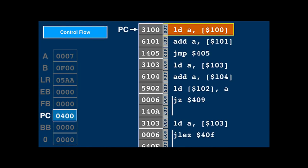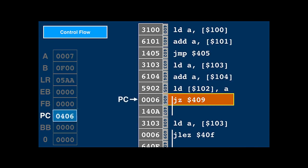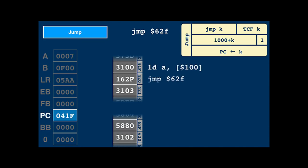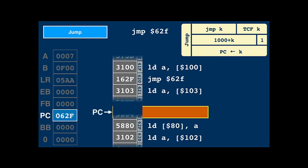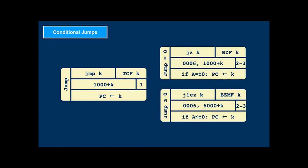By default, instructions are executed sequentially. The program counter PC increments as instructions are executed, always pointing to the next instruction. Control flow instructions like jump and conditional jump change that. When the CPU hits a jump instruction, it loads its argument into the program counter, so execution will continue at that address. JZ (jump if zero) only jumps if A is 0; otherwise it continues with the next instruction. Similarly, JLEZ only jumps if A is negative or zero.